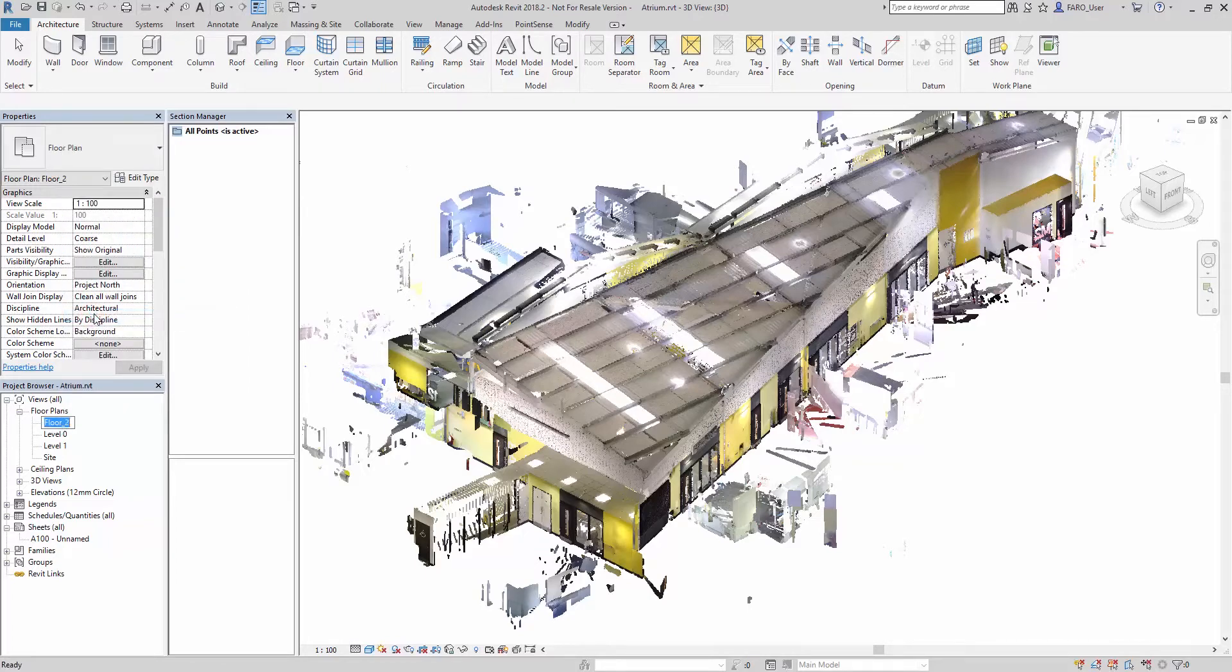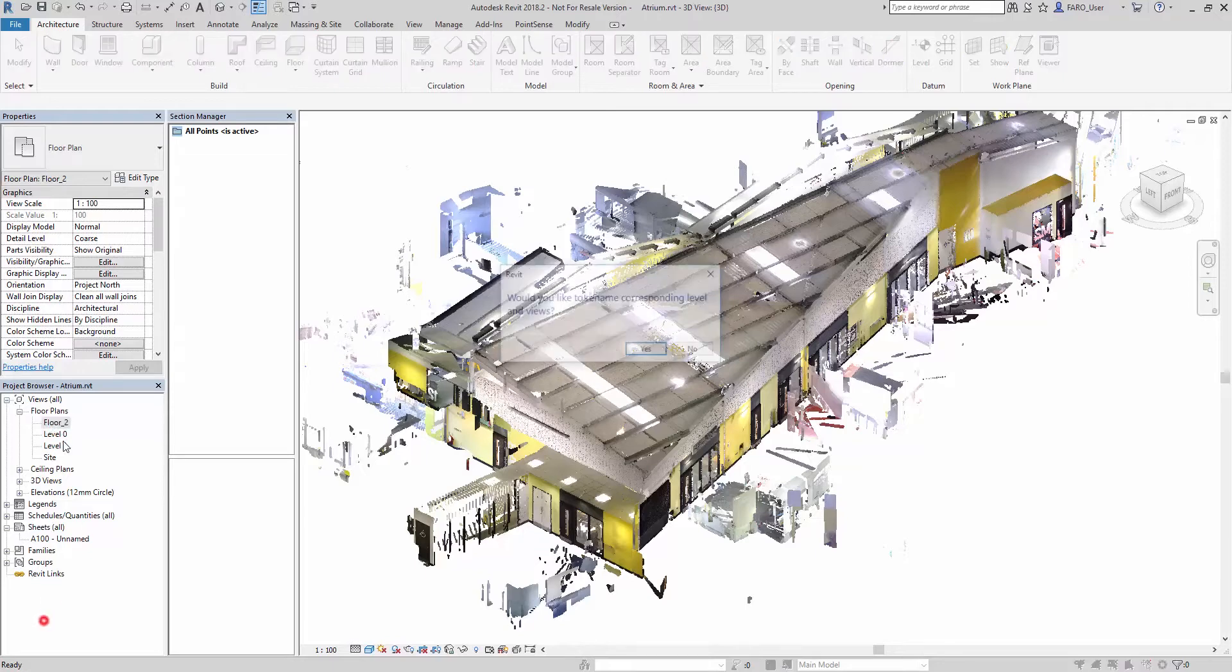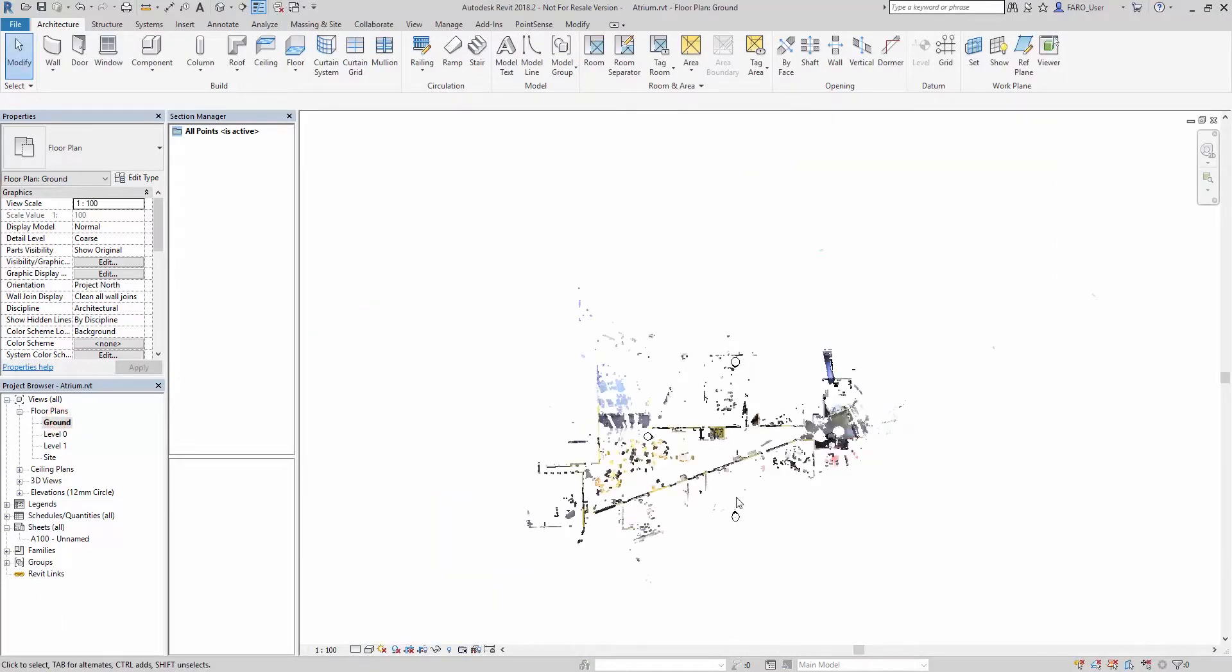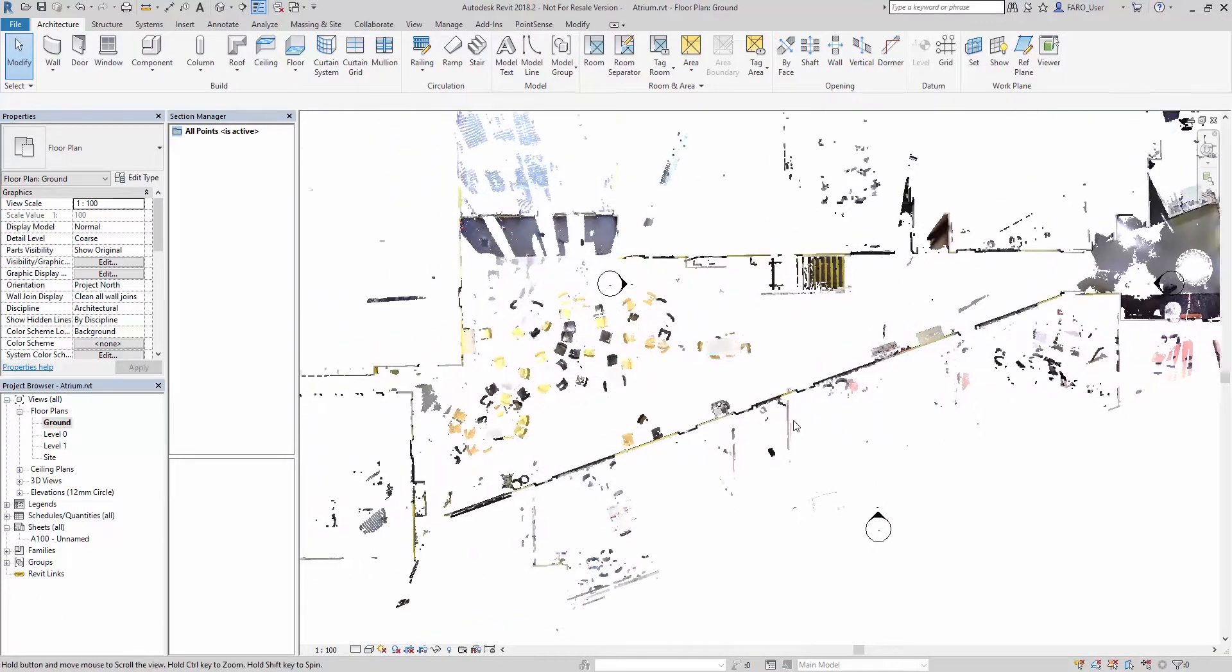If I go and rename that as Ground and open that one up, you can see we've cut that level at that plane.